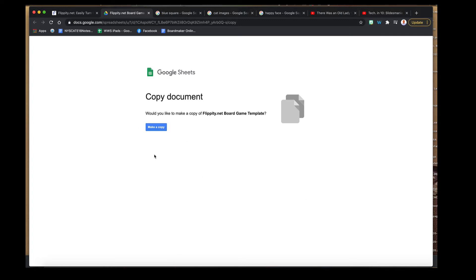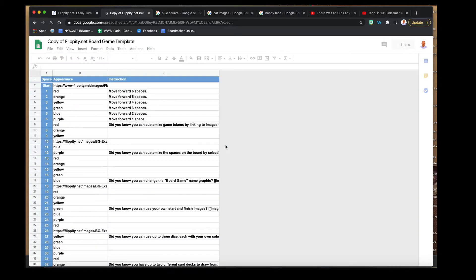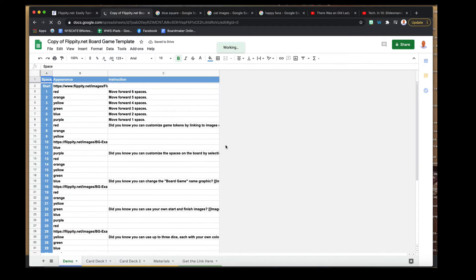To do that, just select 'Make a copy,' signed into the Google account you want it to go to. After you make your copy, you'll be brought to a page that looks intimidating at first, but the board game template has the most value out of the ones listed. You'll notice along the bottom it has tabs: one is Demo, one is Card Deck One, Card Deck Two, Materials, and Get the Link.